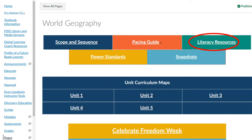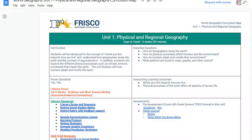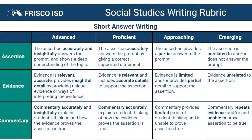I'm just going to click on world geography, and you can find the rubric either under literacy resources at the top right, or you can just click on a unit. And once you get into the unit, you can look to see under literacy resources for unit one, physical and regional geography. There's not only going to be a scope and sequence, but you're also going to find the district writing rubric.